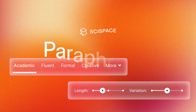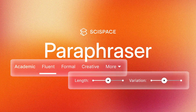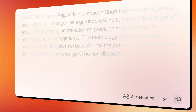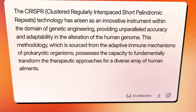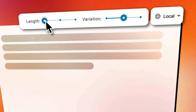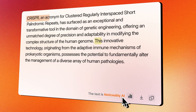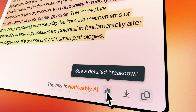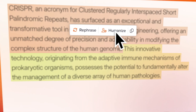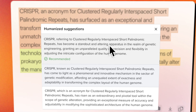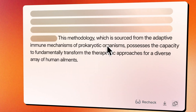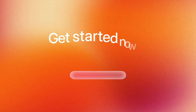That's how you can use SciSpace Paraphraser to polish your manuscript, simplify dense paragraphs, rewrite AI-generated text, and reduce plagiarism risk — all while staying academically sound. Get started now.